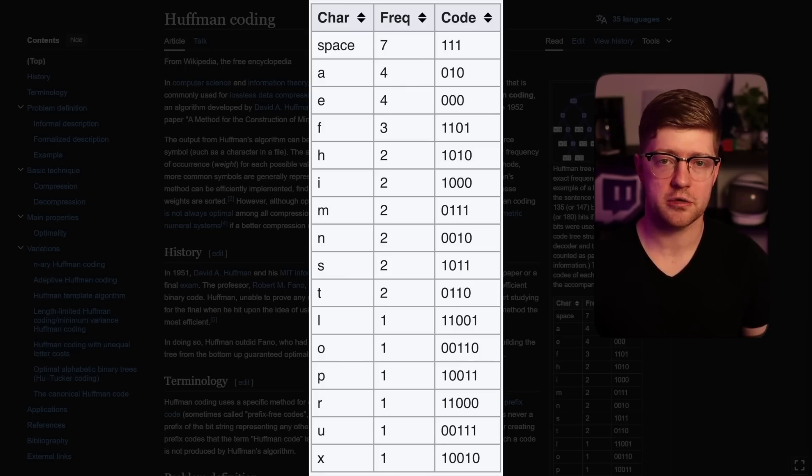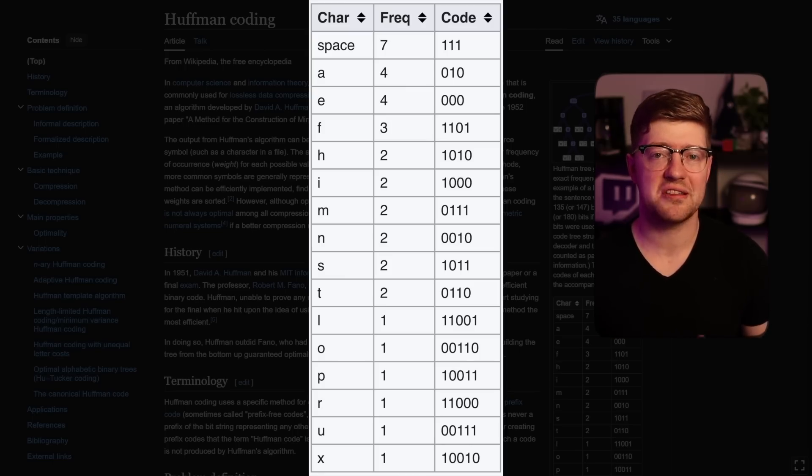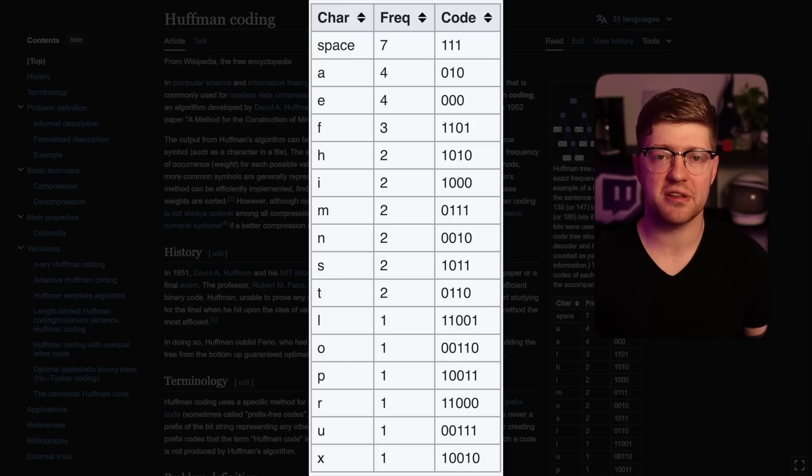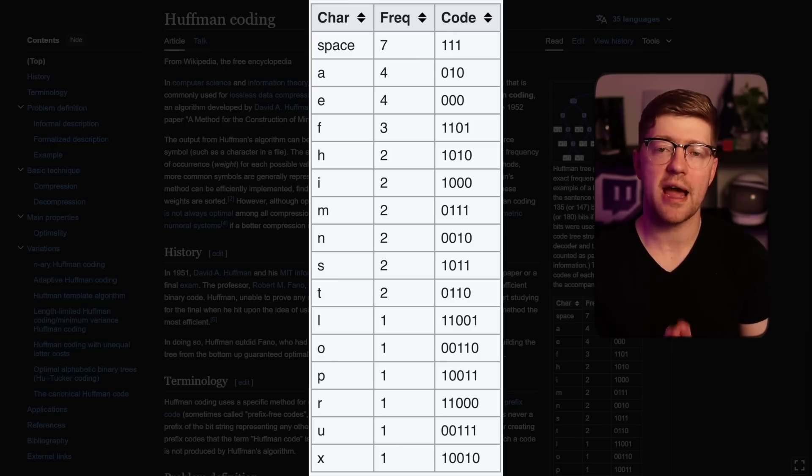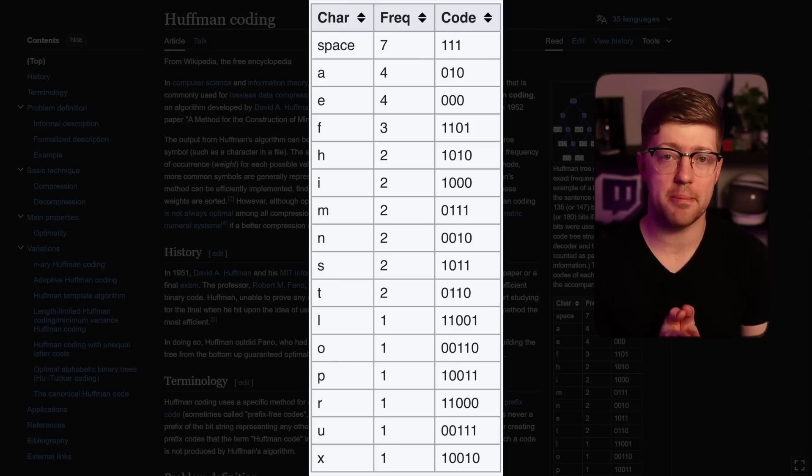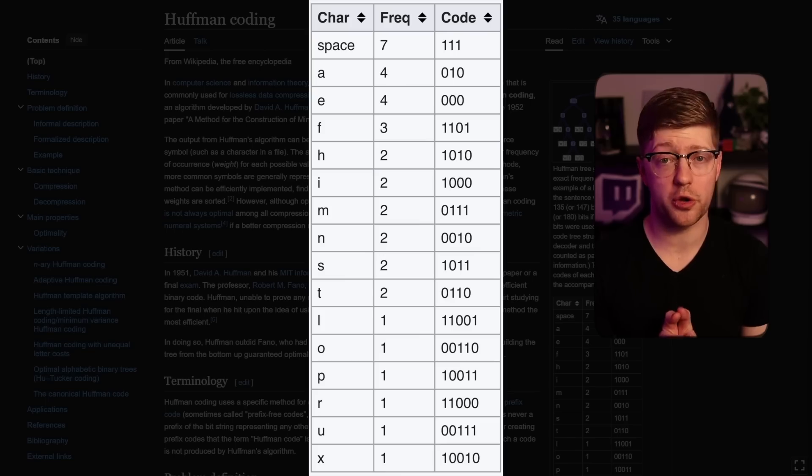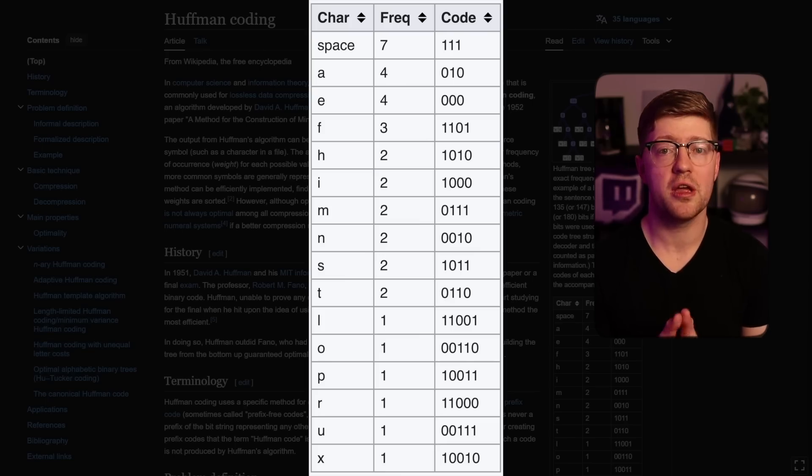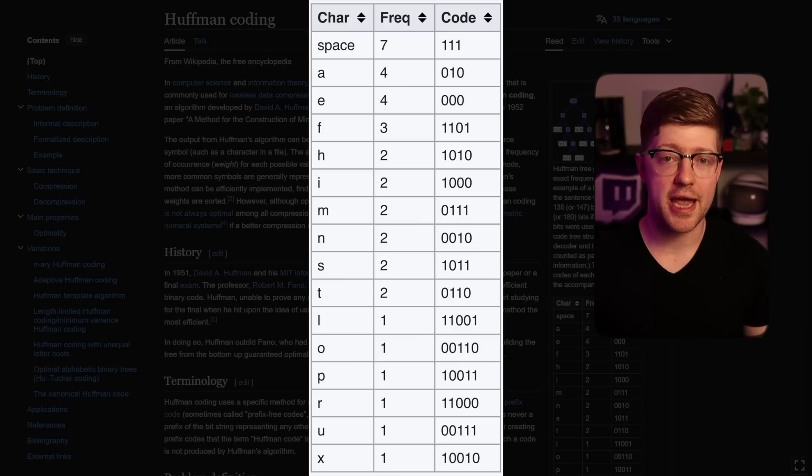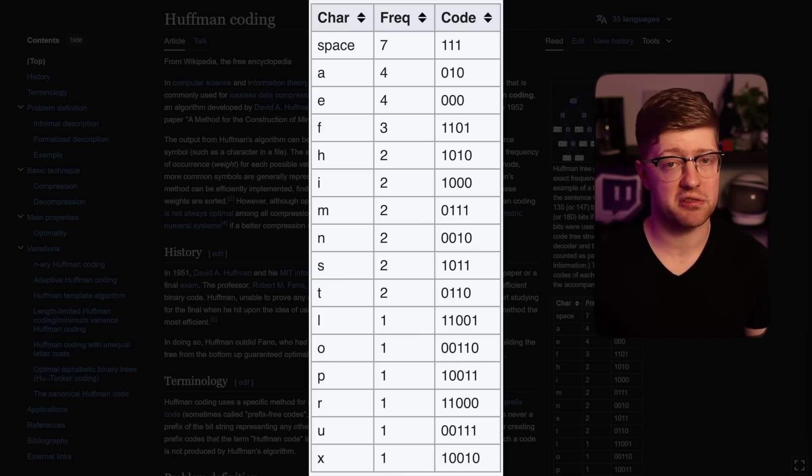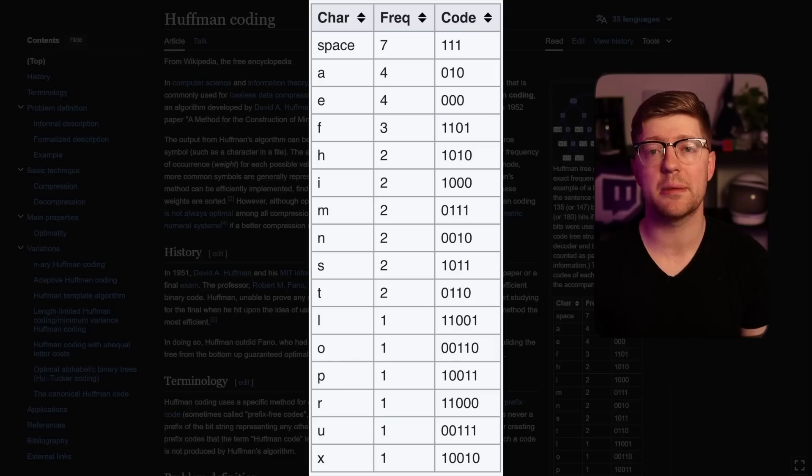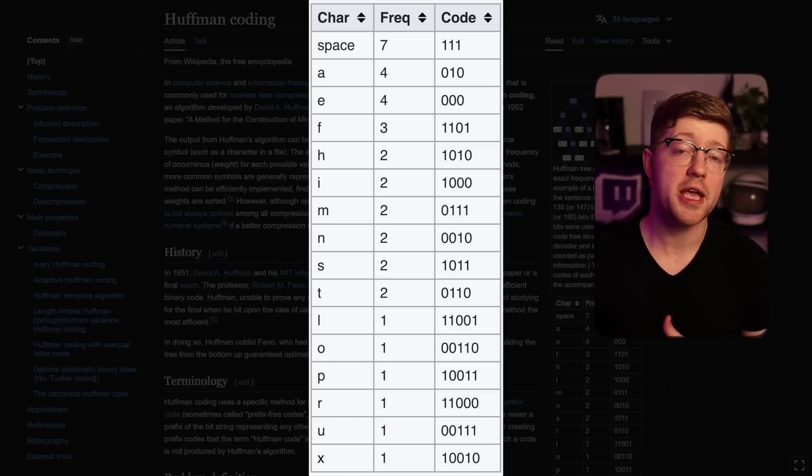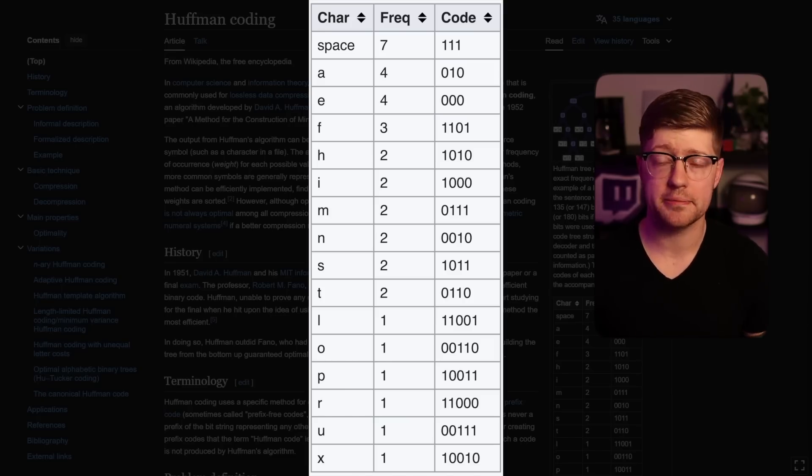we have the character space who appears seven times in the data. So we assign this code to it here. It means every time you see the bit sequence one, one, one or seven, you replace that with the eight-bit value of space, which is hex 20. By doing this, you're able to save a lot of room in your file format.